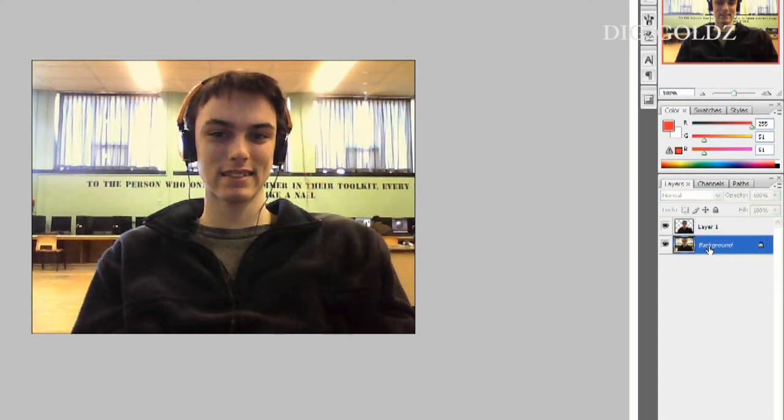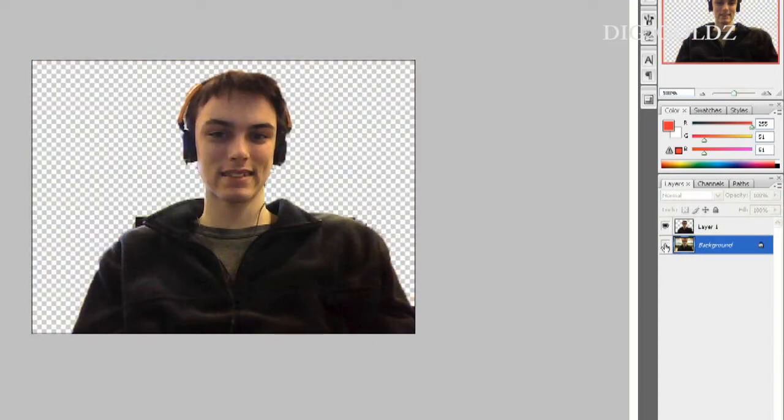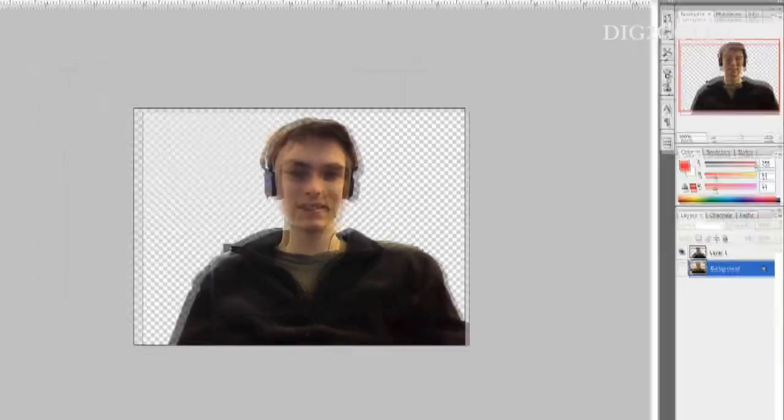Then click on the eye icon on the original locked layer. And there you have it. You can now add in a background of your choice.